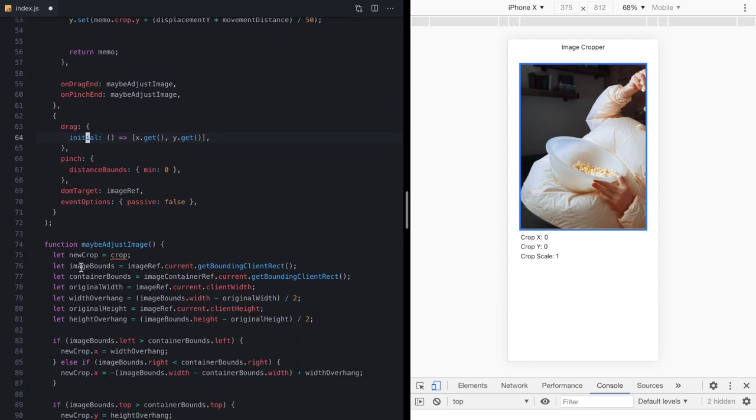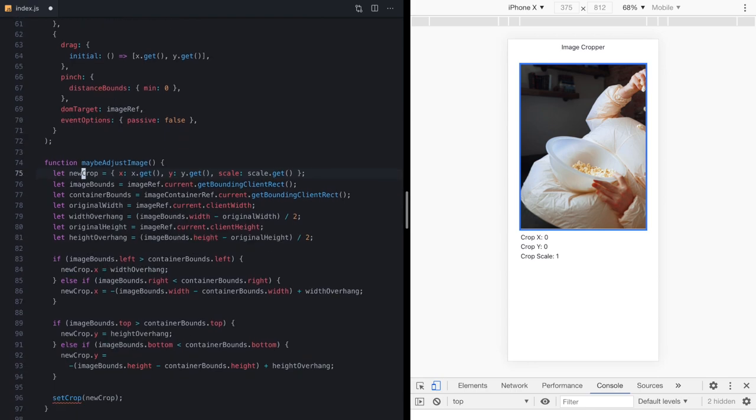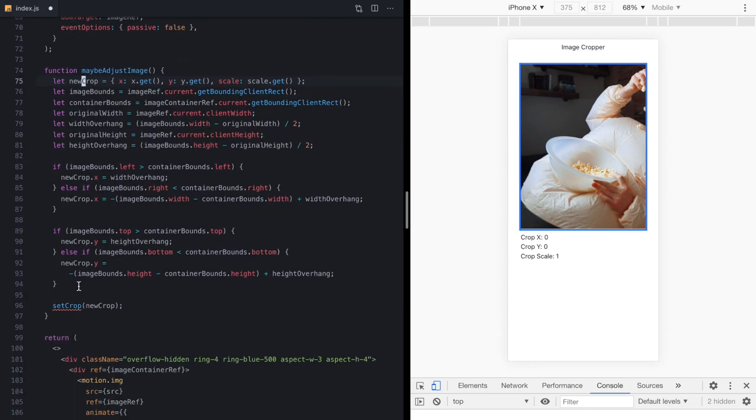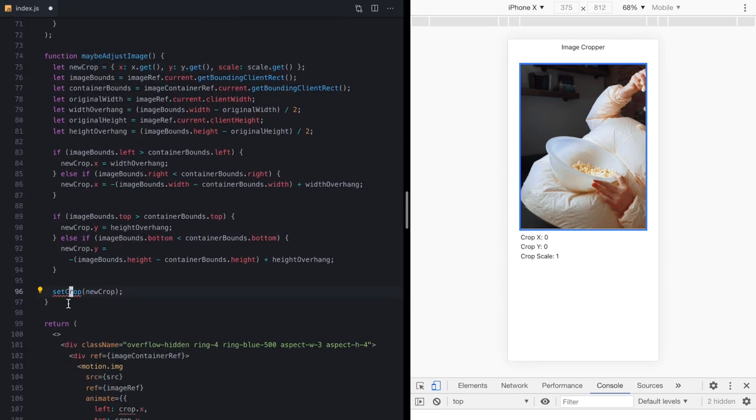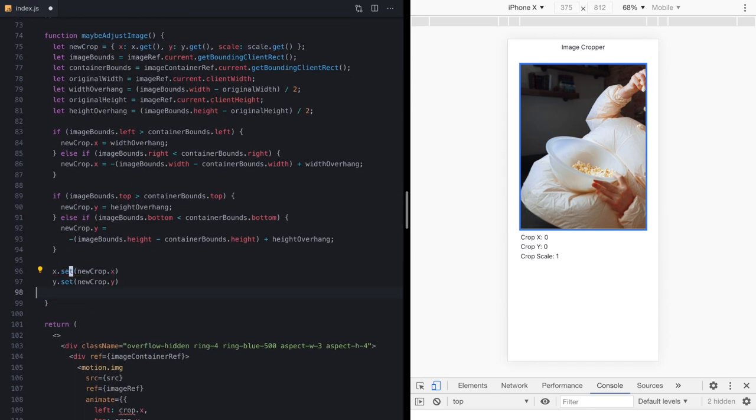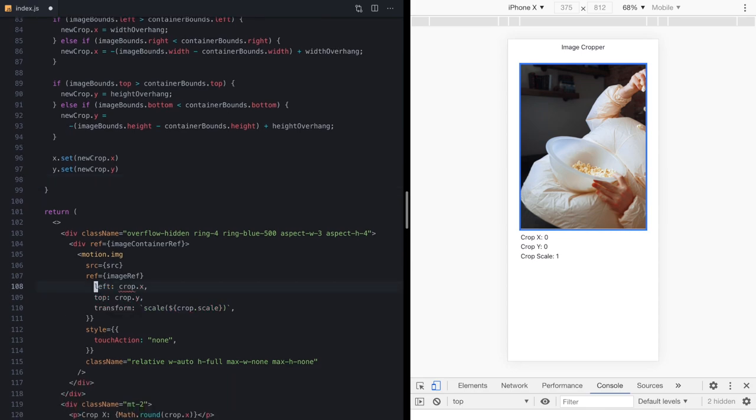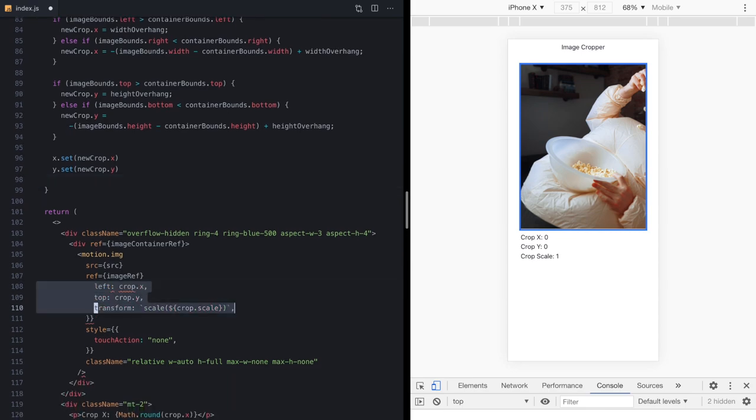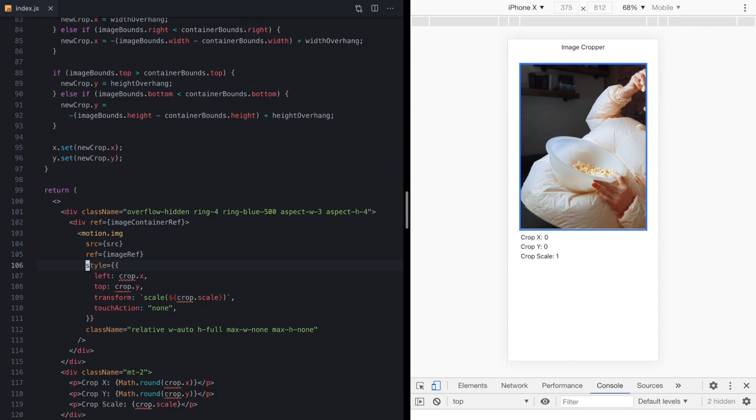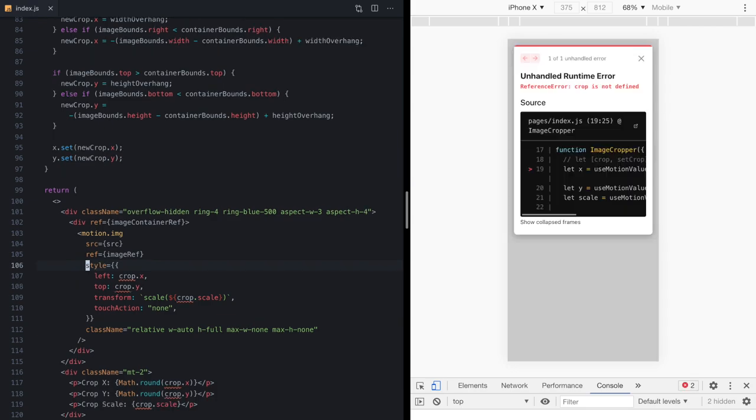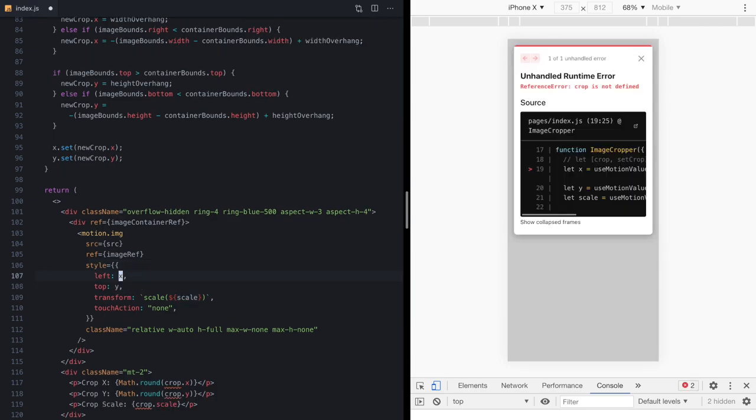The initial drag will become this. Our new crop will become this. And our last call to setCrop will replace with this. Now down here, we're actually not going to use the animate prop anymore.